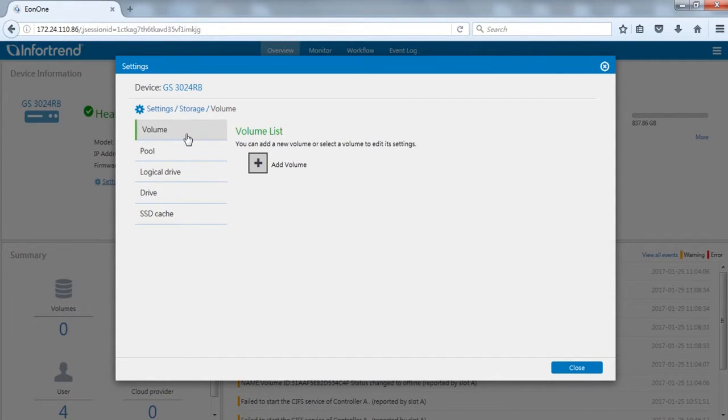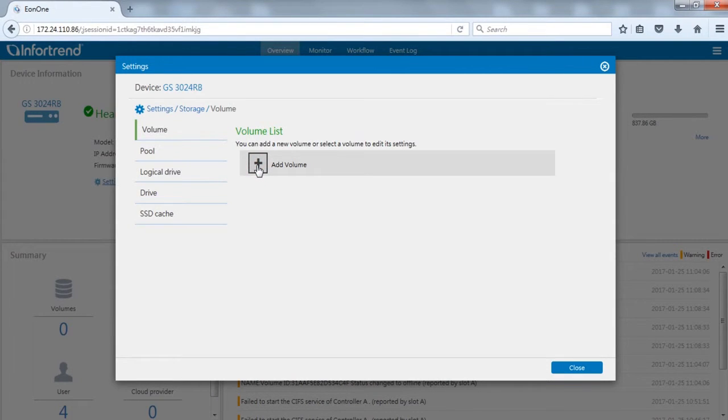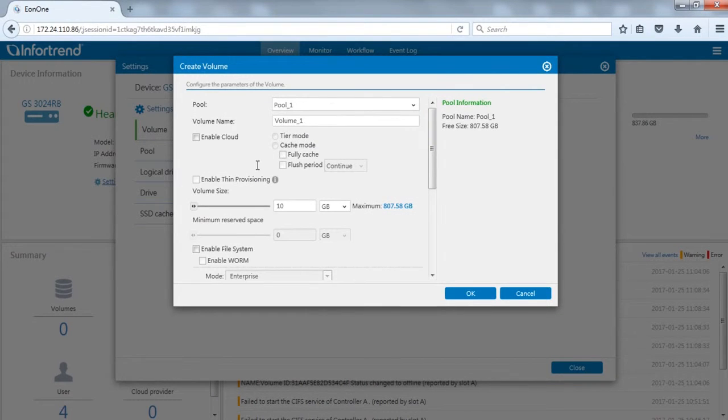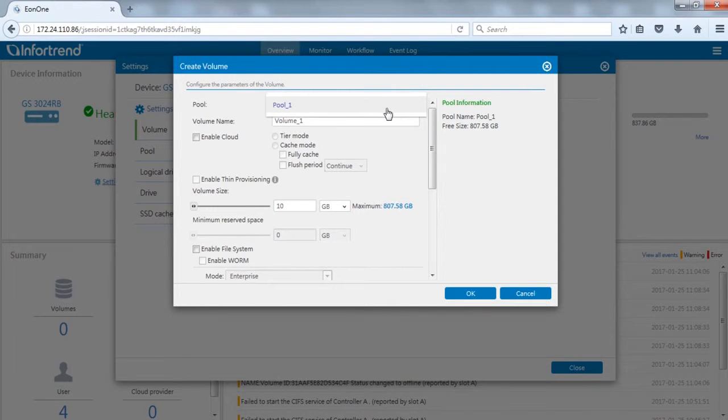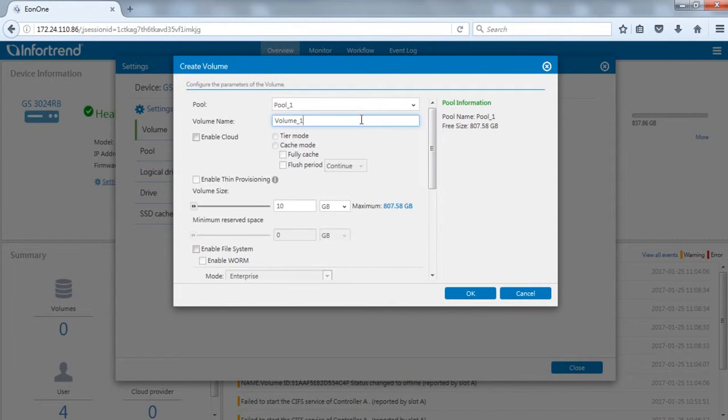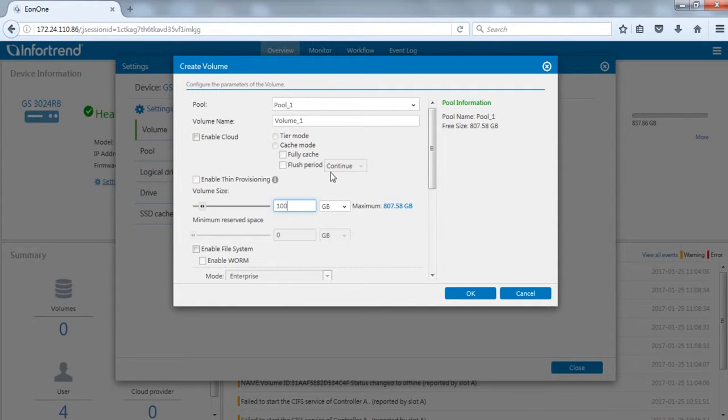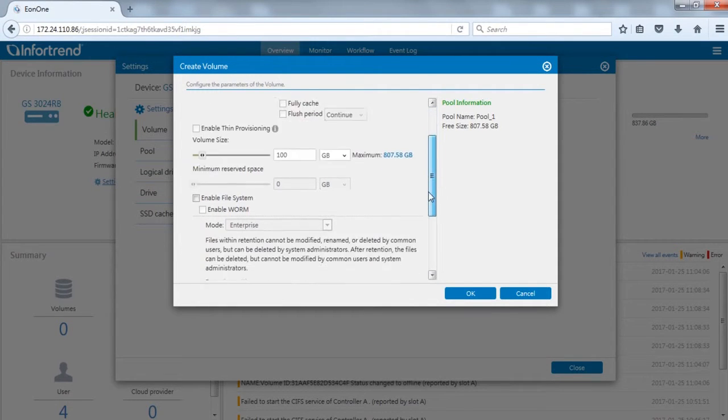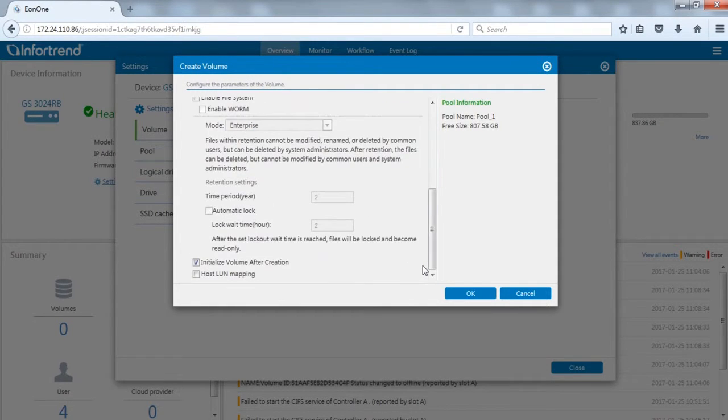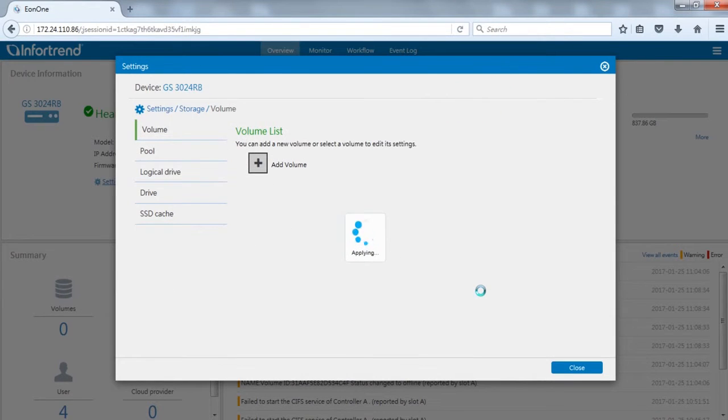Next, switch to the volume page. Click add volume. Select pool to enter the volume name and size. Click OK and the newly created volume will appear on the list.